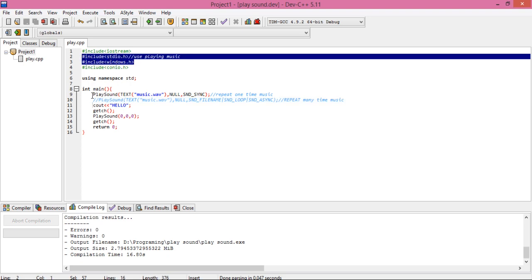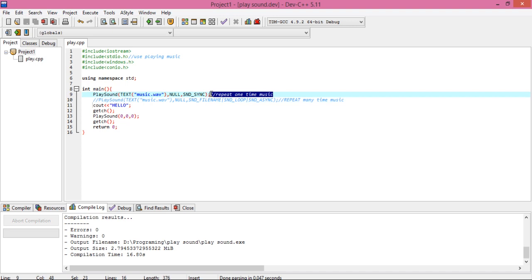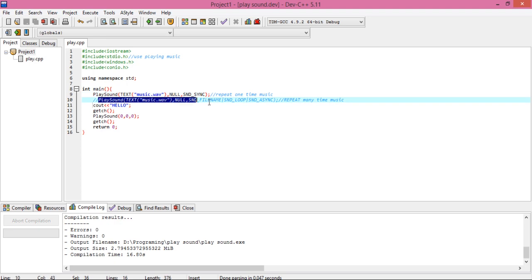This is a function which will play your music. This is used for playing only one time. Your process will be stopped when you use this function. This is another PlaySound function.